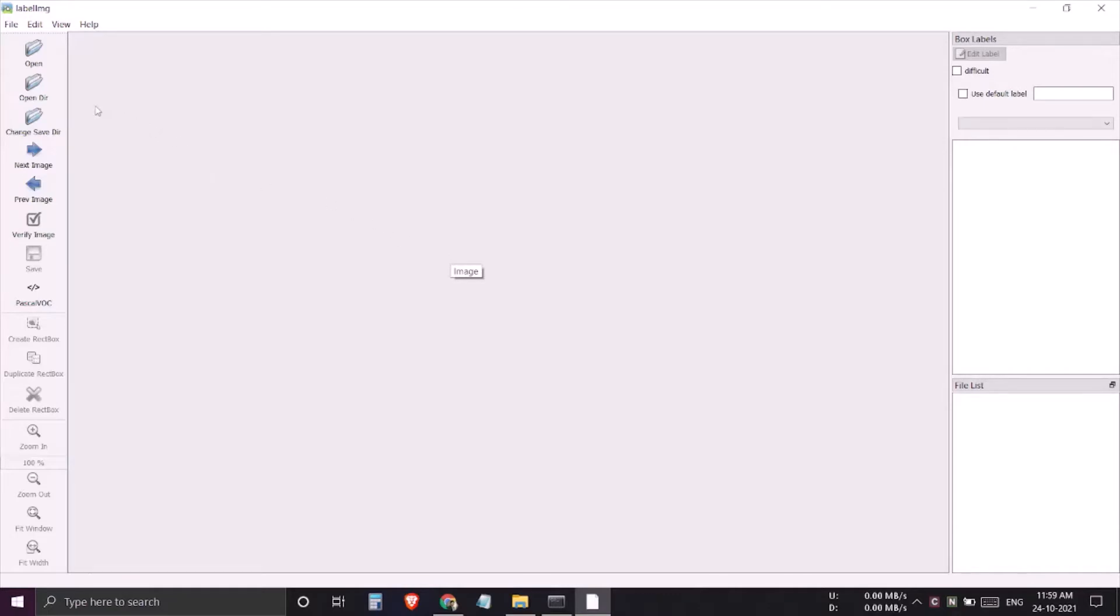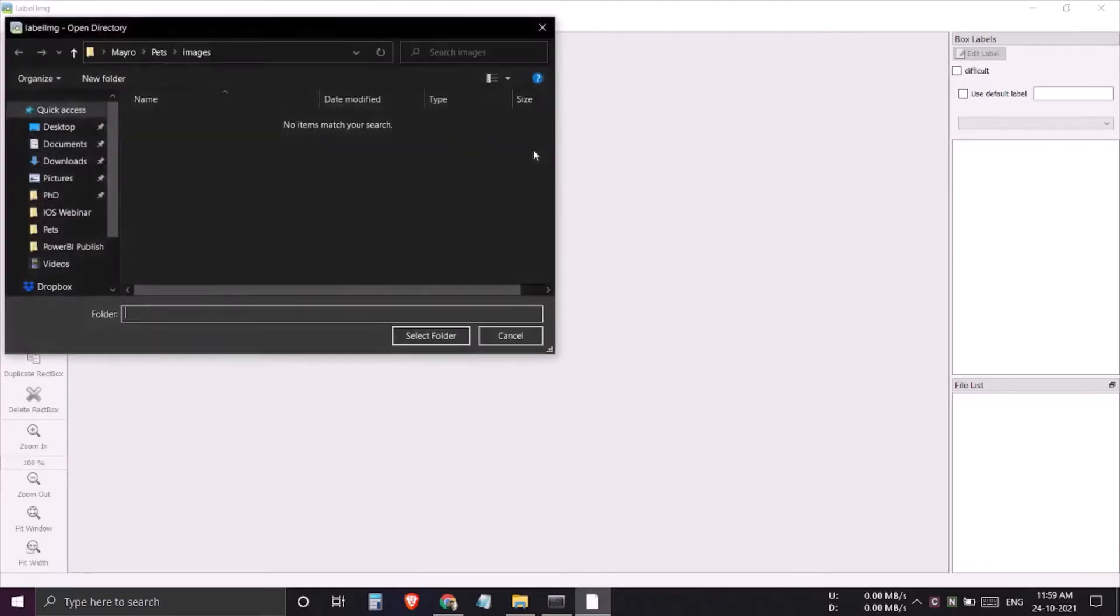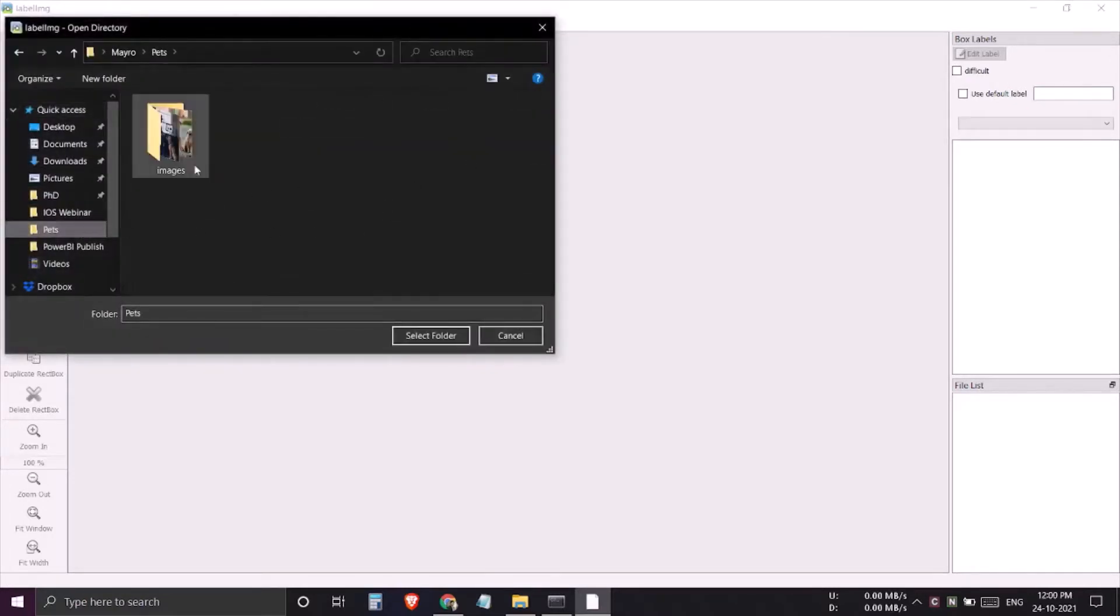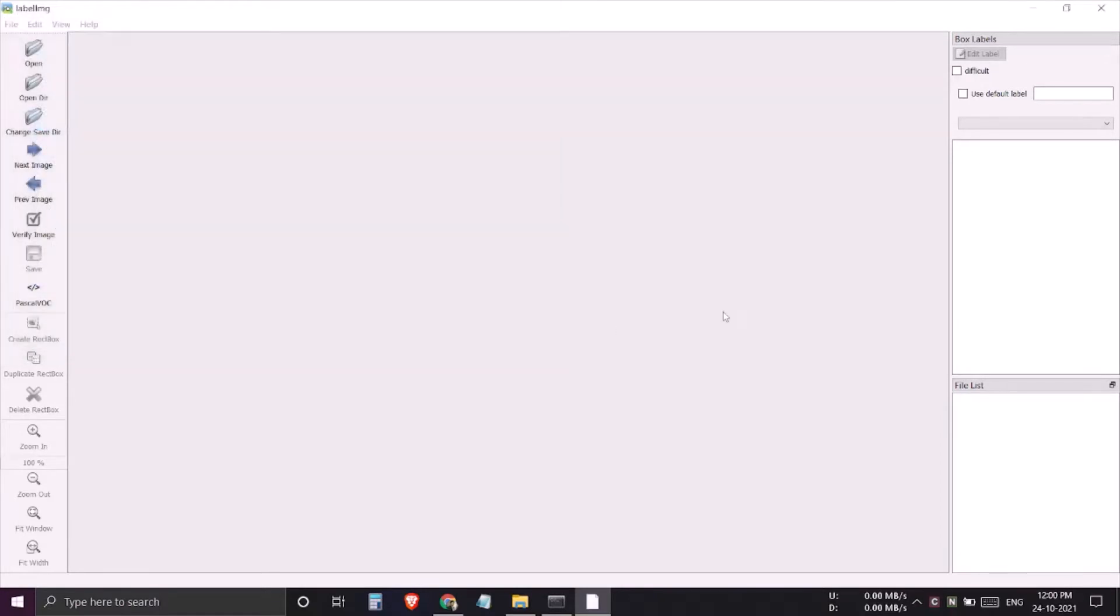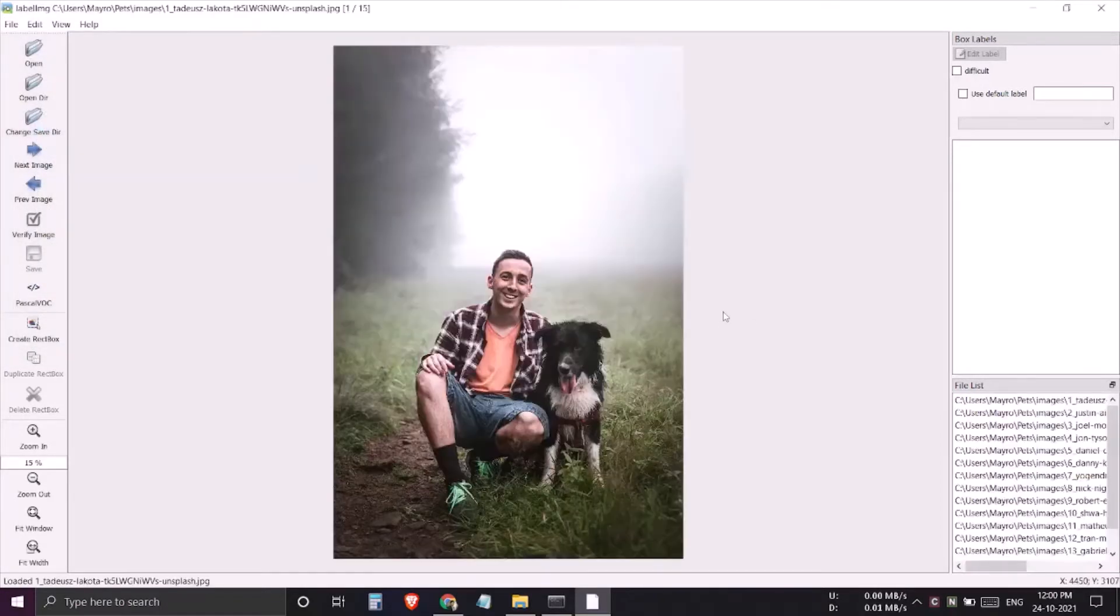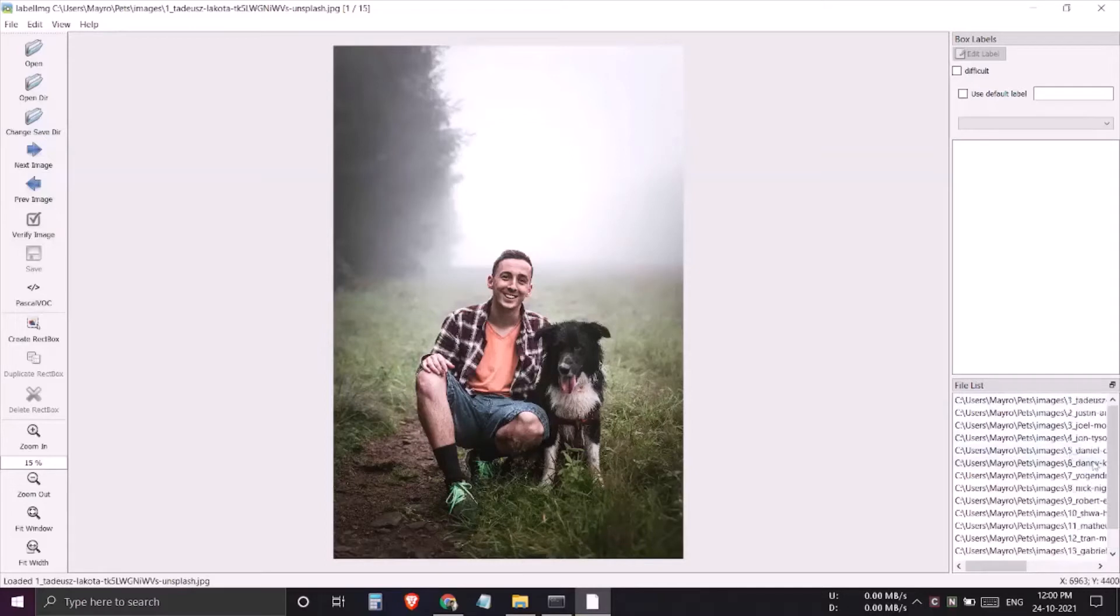First of all, let me select the whole image directory at once. I'll click on open dir, then select my images folder and select folder. Here you can see that all the images have been loaded into labelImg.